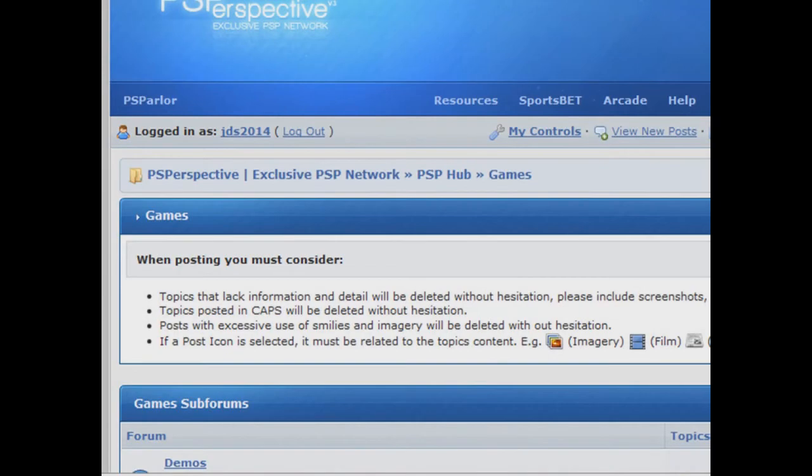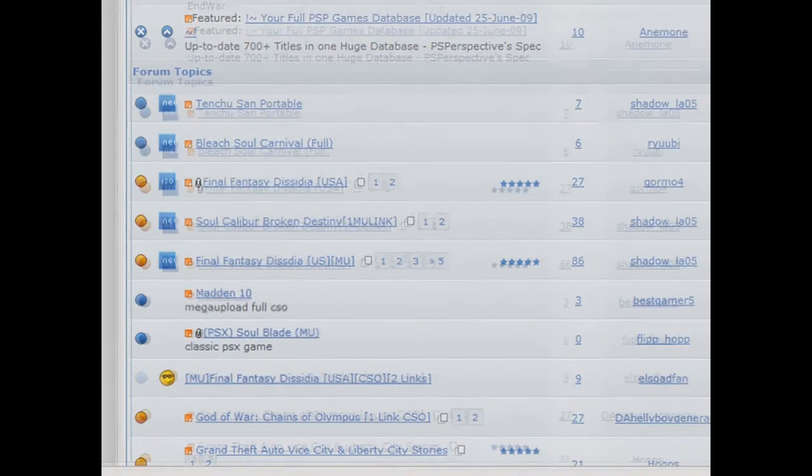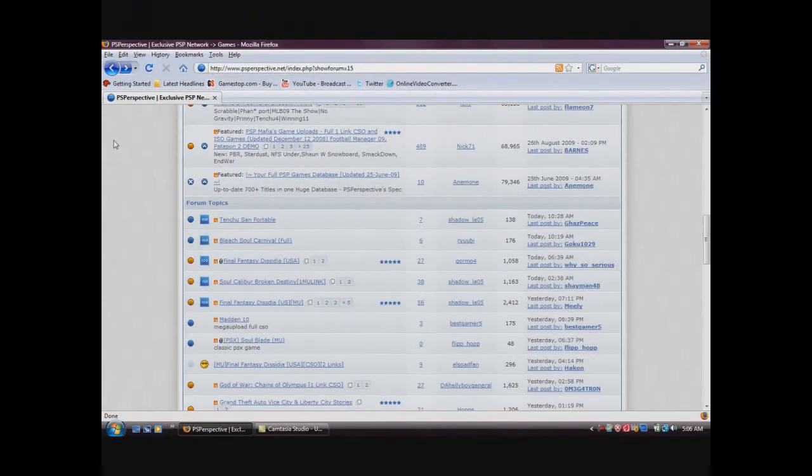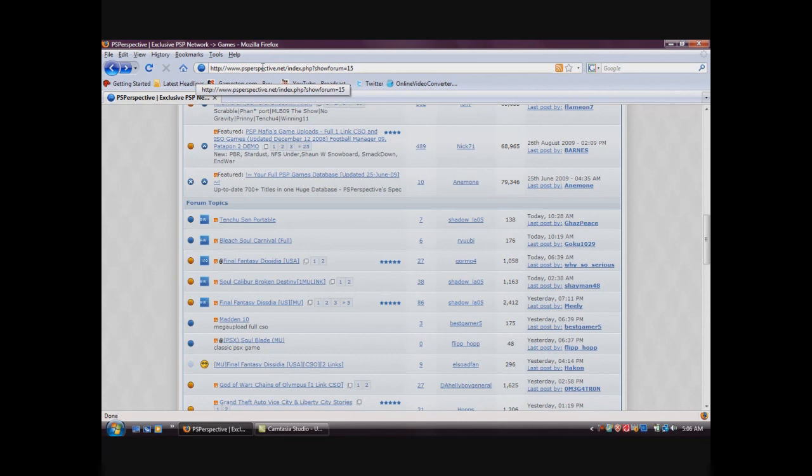It should come out as a RAR file. Extract it and it should come out as an ISO or a CSO file. So that's about it, thank you for watching. Please subscribe and don't forget to request a tutorial. Thanks.